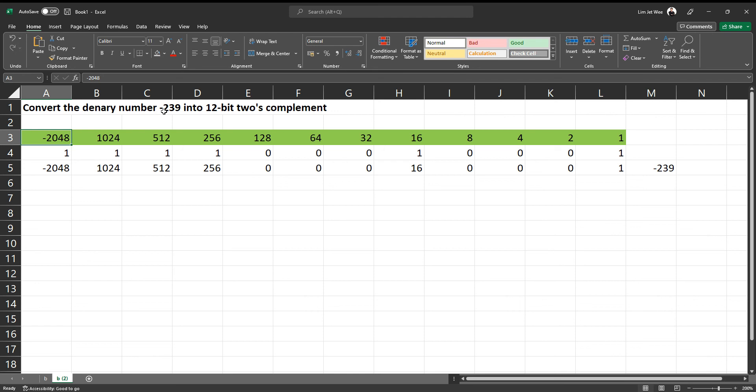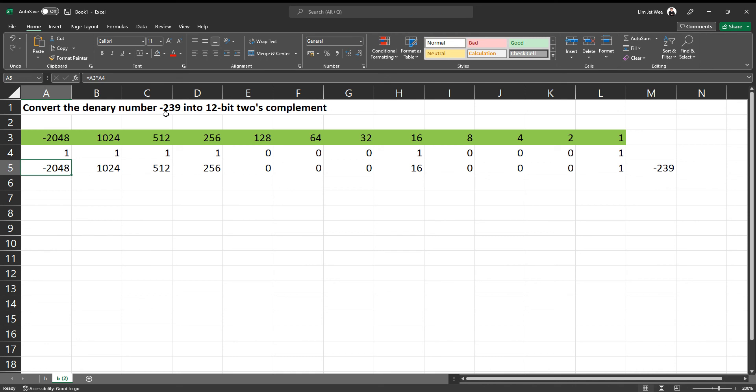So this is negative, right? You see negative 239, so I will put a 1 here, so I get a minus 2048. Then I have to reduce this all the way to a minus 239.